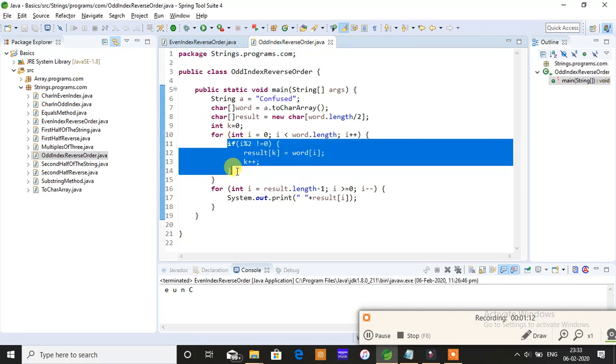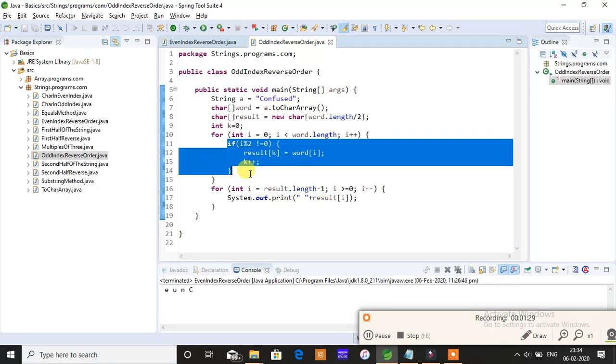You're supposed to print the odd index value character on screen, and you're supposed to reverse the odd index position characters of the given string. I'll take two minutes to implement this logic, which is very simple, so you'll understand perfectly.